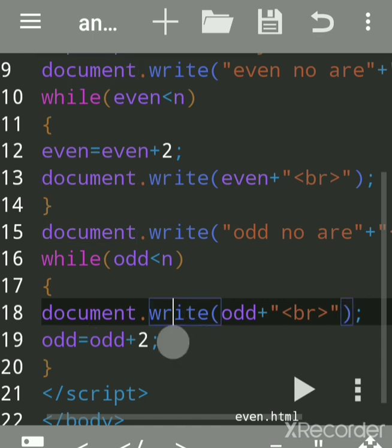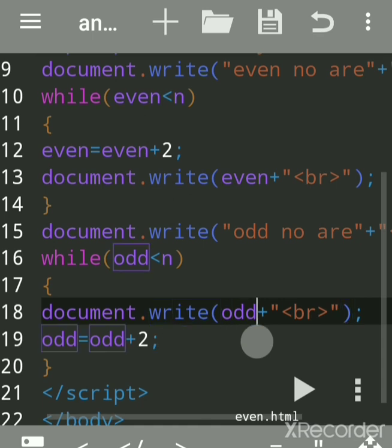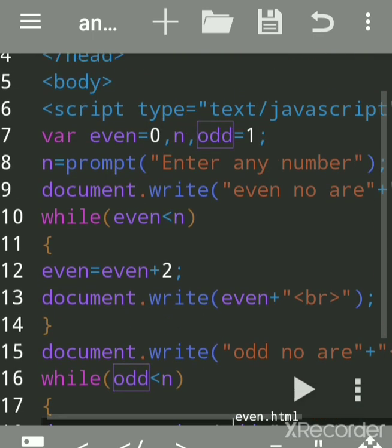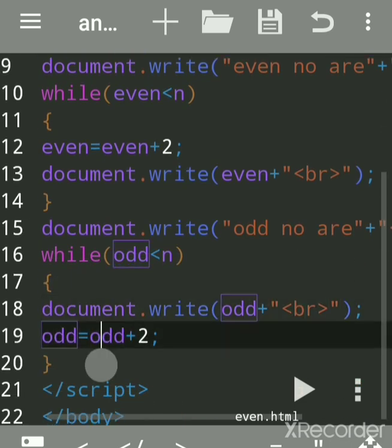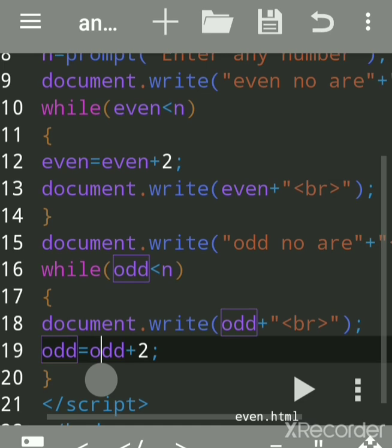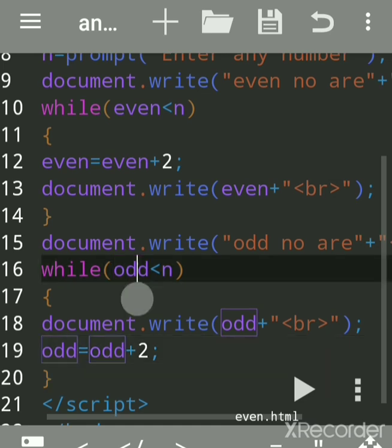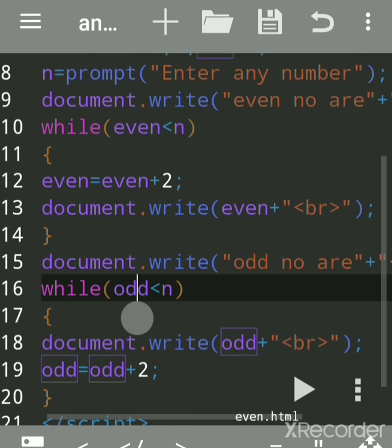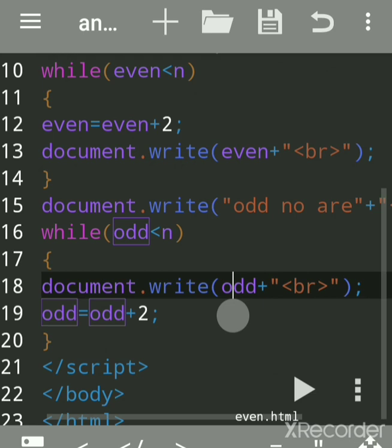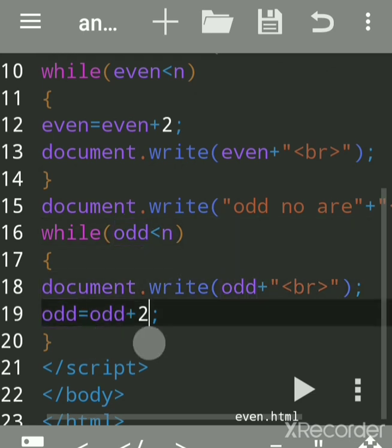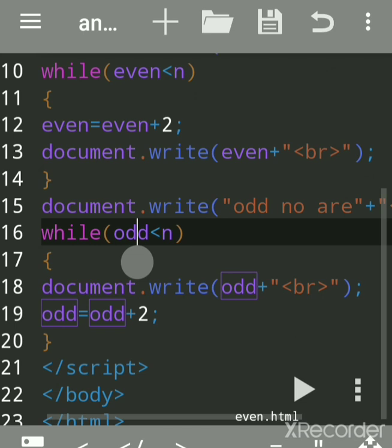document.write(odd) — document is the object, write is the method. No double quotes are used because odd is a variable, not a string. The first value is 1, so it prints 1, then adds a br for a new line. Then odd becomes 1+2=3; it checks: is 3 less than 10? Yes — so it prints 3.